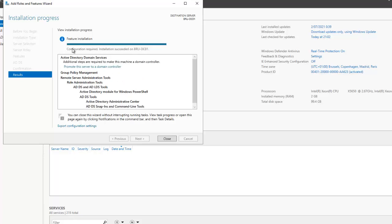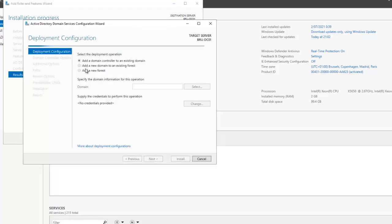The feature installation has now completed. It says additional steps are required to make this machine a domain controller, so we need to click 'Promote this server to a domain controller'. Here we have three deployment operation options.